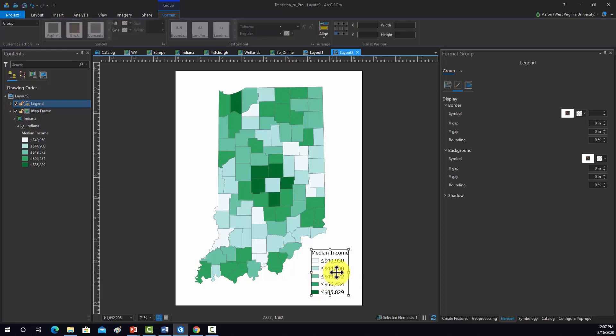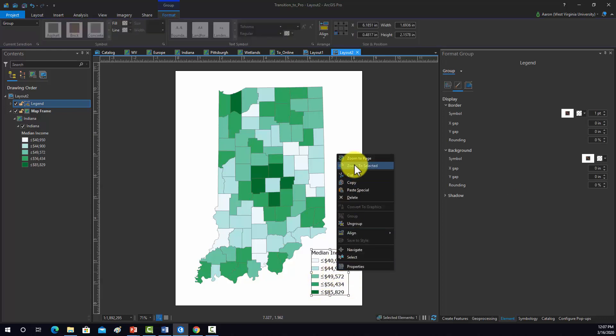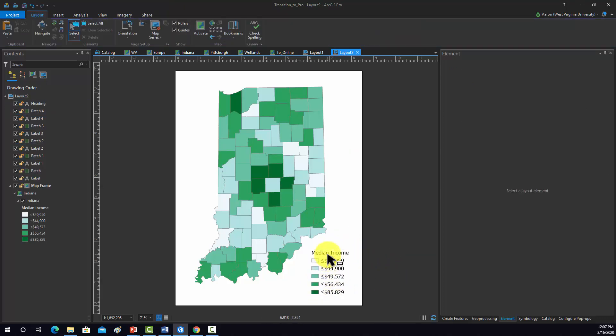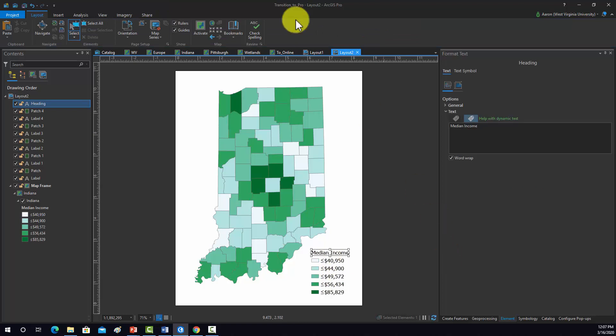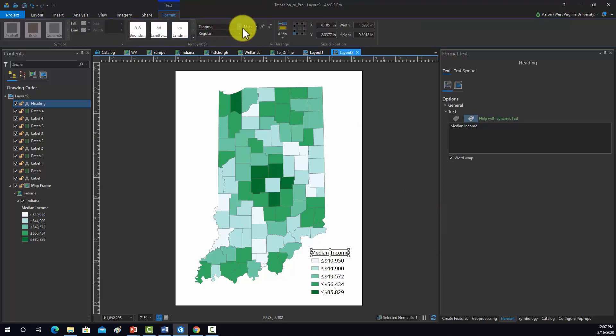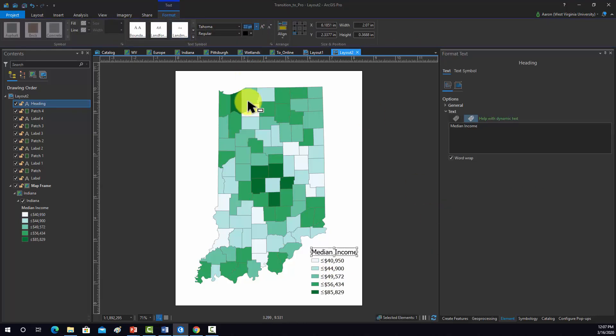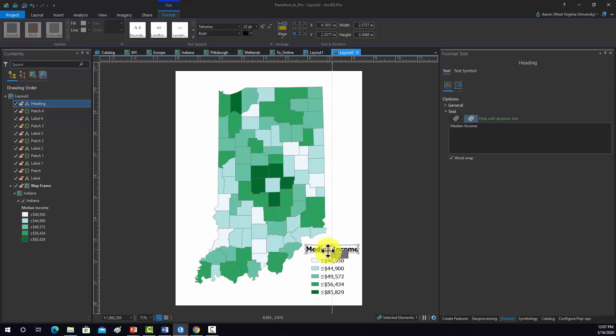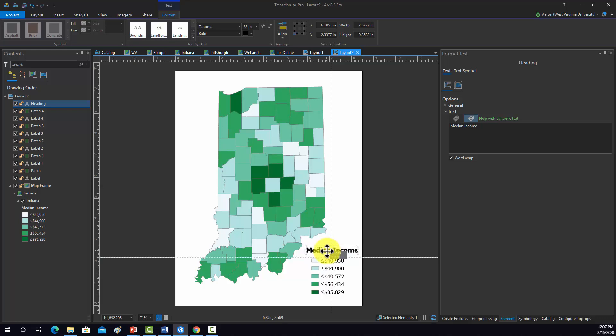It's a graphic now, so I'm going to ungroup it so I have different components. Then I'm going to maybe make this a bit bigger, maybe 22, and maybe I'll set it to bold. Now we're just able to edit the individual pieces of the legend.